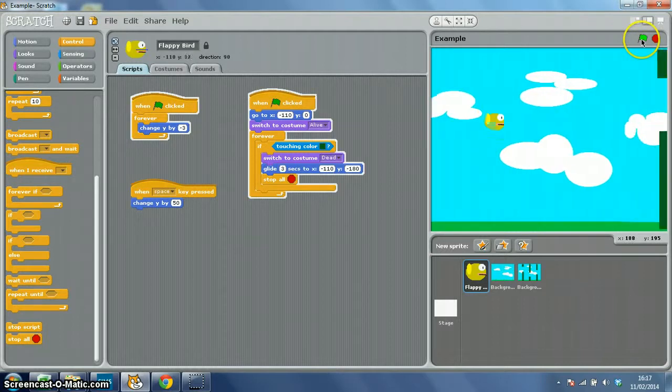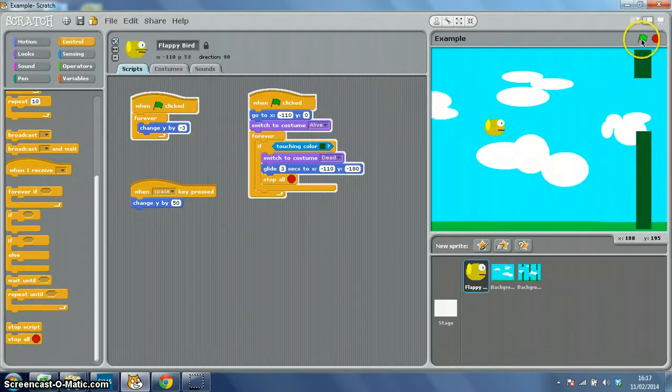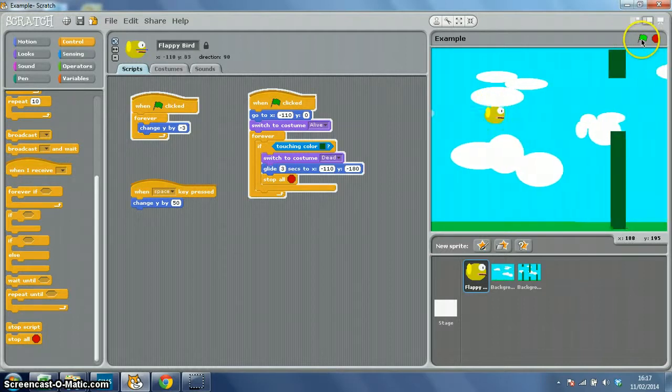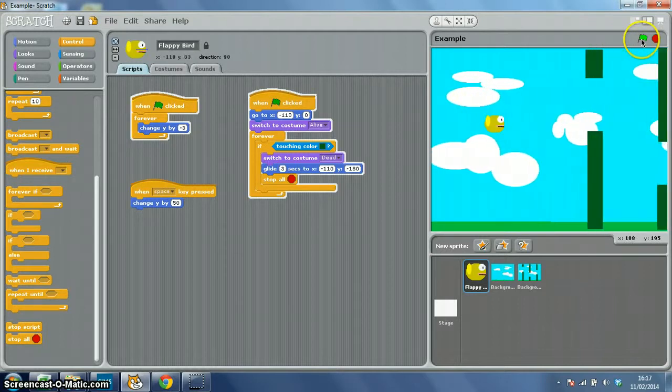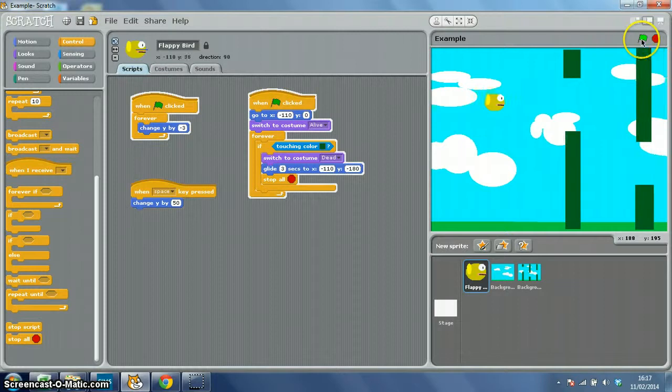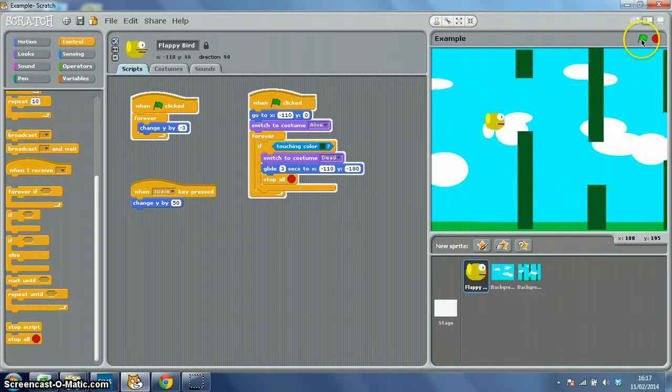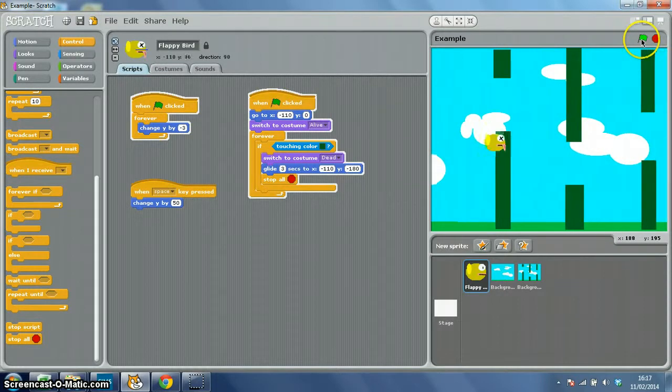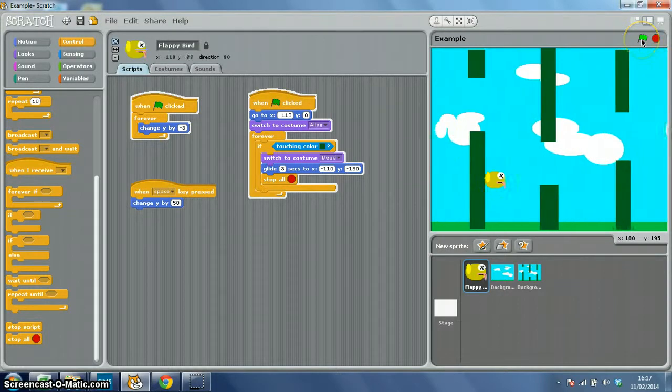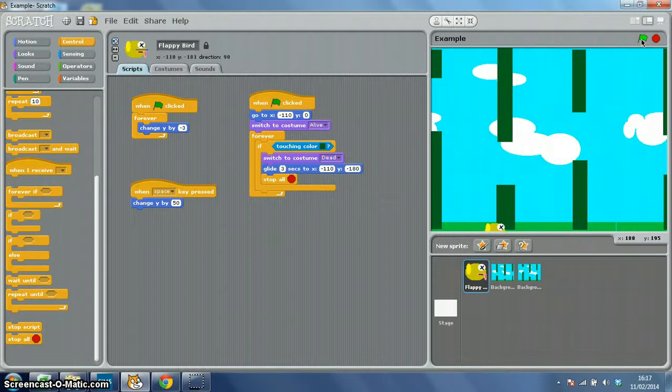Your basic Flappy Bird Scratch game. Just a quick recap - can't get through a gap so I'm dead, just like on the real thing. Fantastic.